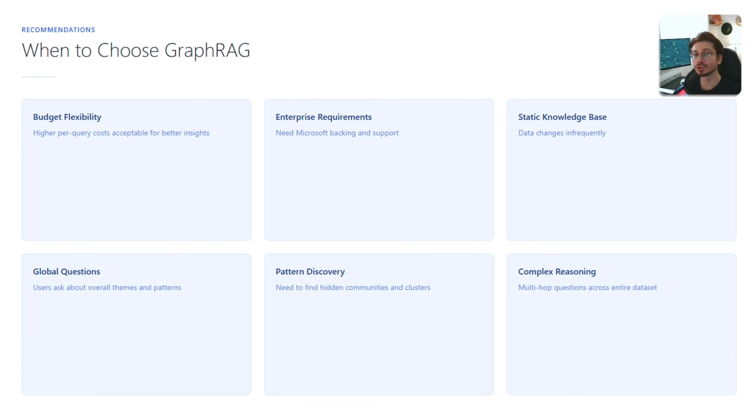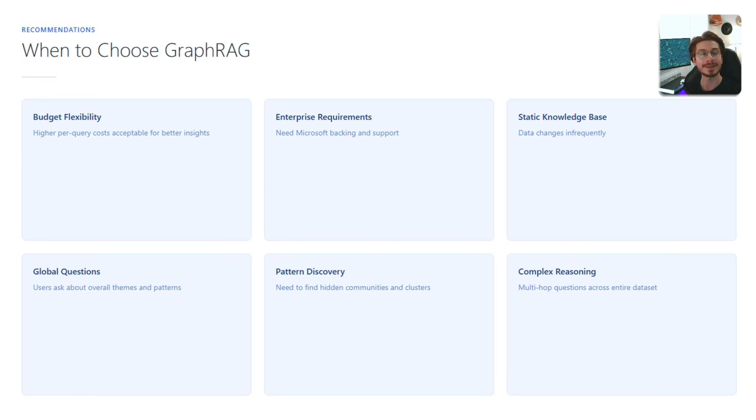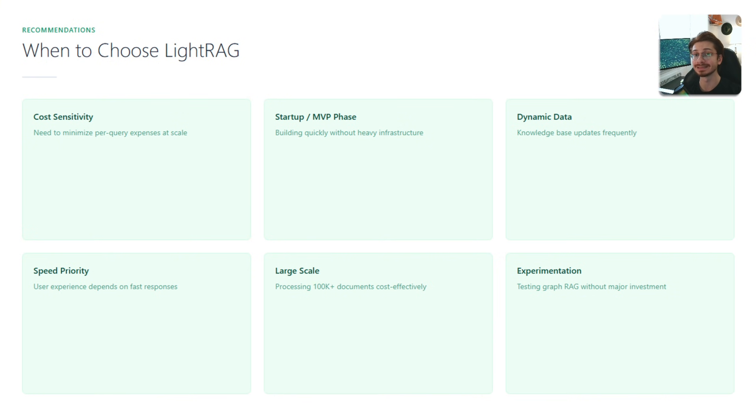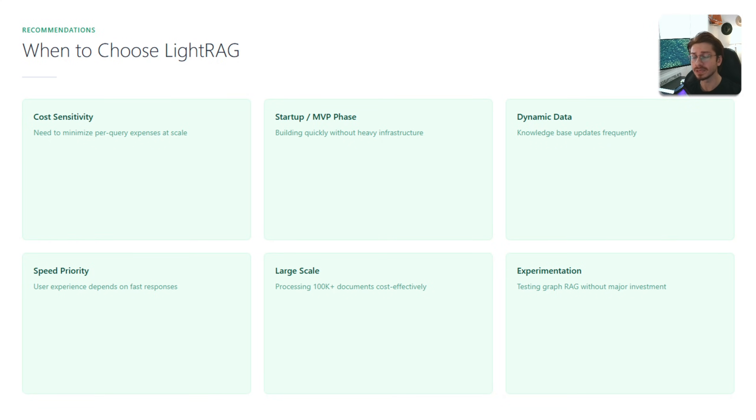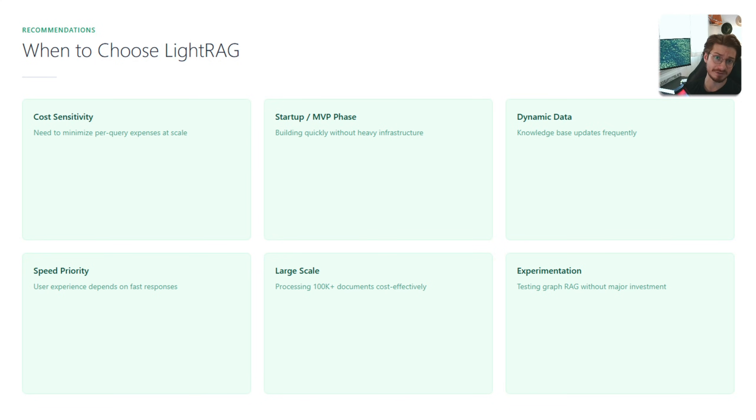When to choose GraphRAG or LightRAG? You choose GraphRAG when your budget is flexible, your data is static, and you need global thematic queries. You choose LightRAG when cost matters, for example if you're building an MVP or you're just a startup and your budget is limited, your data changes frequently and you need to update your data frequently. Also, you need fast responses. These are the moments that you should go with LightRAG rather than GraphRAG.